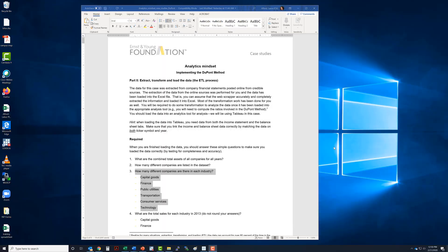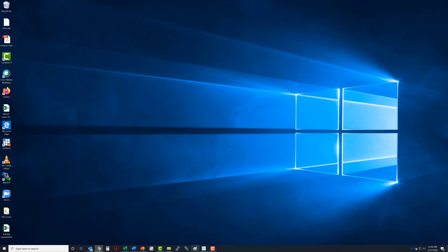All right, welcome to the fourth video in our DuPont Method Analytics Mindset Case. This video, we're going to answer the question to how many different companies are there in each industry. Here is our list of industries. So let's get over to Tableau.